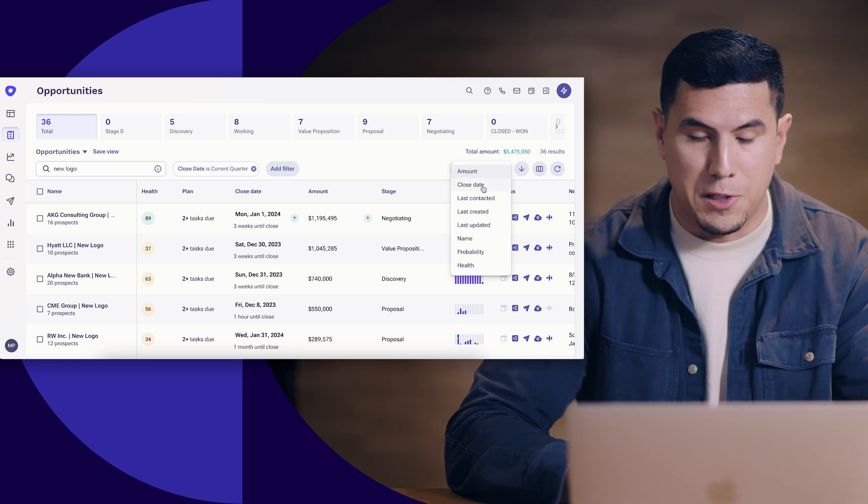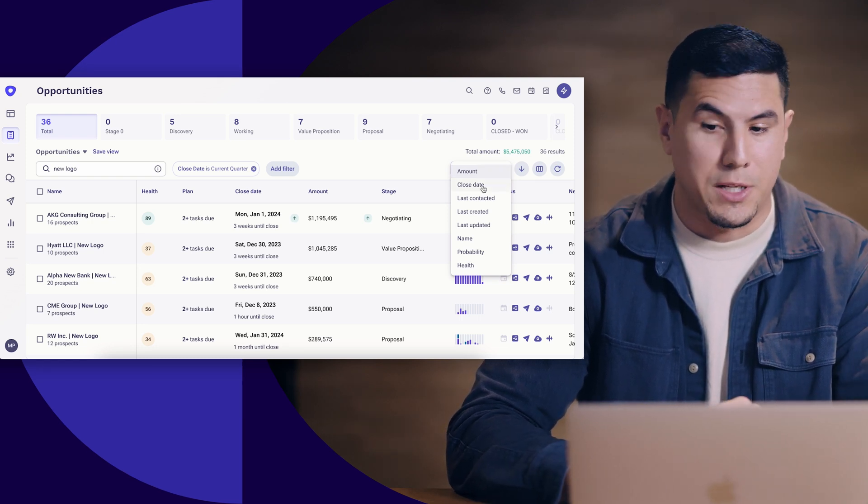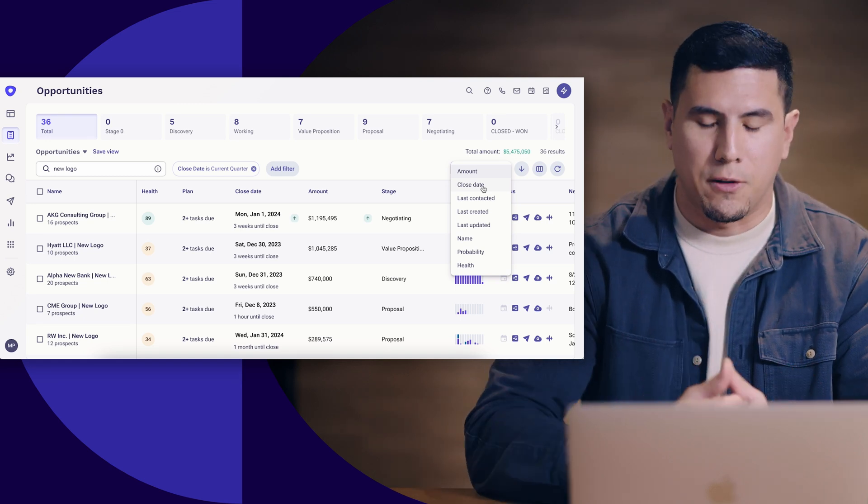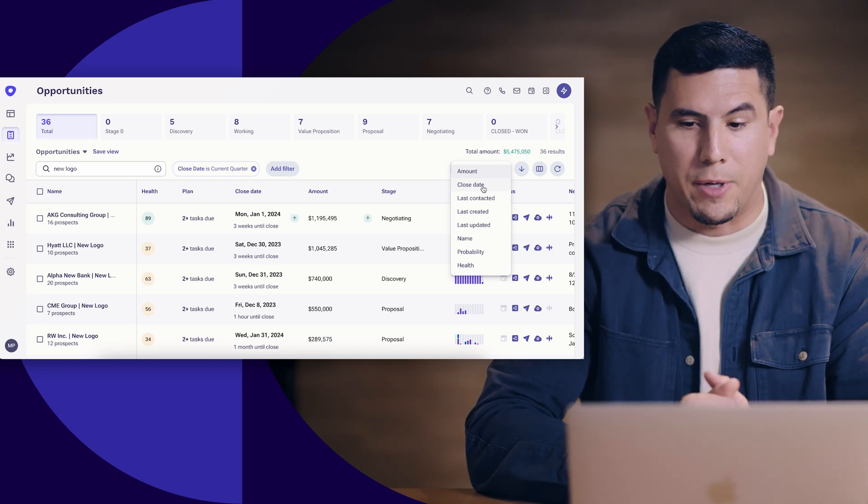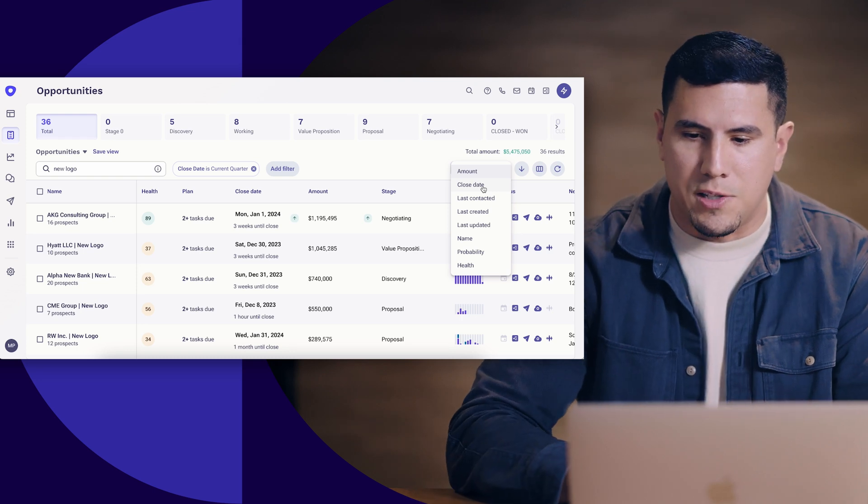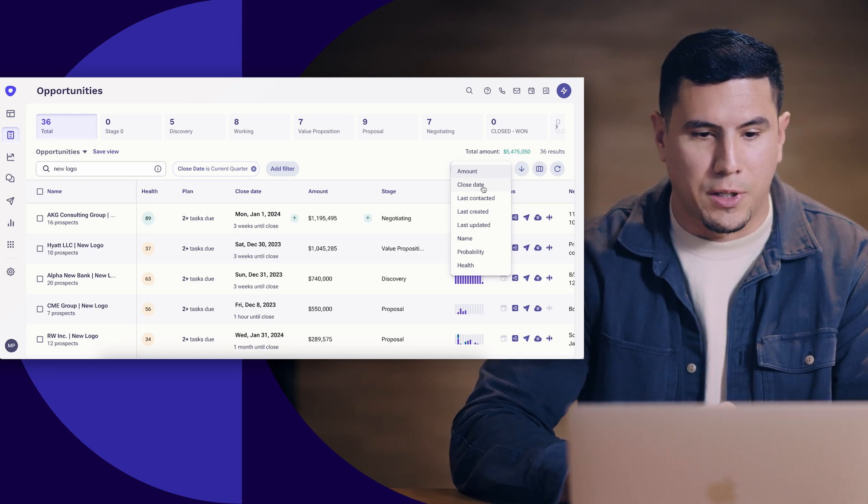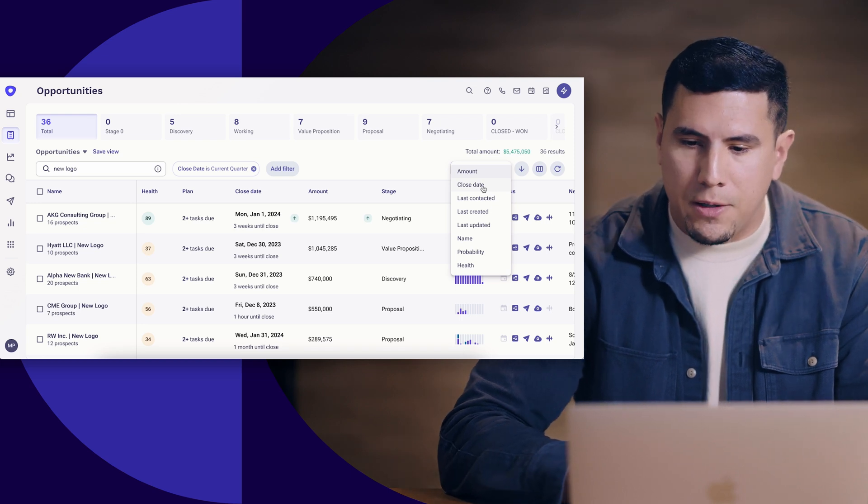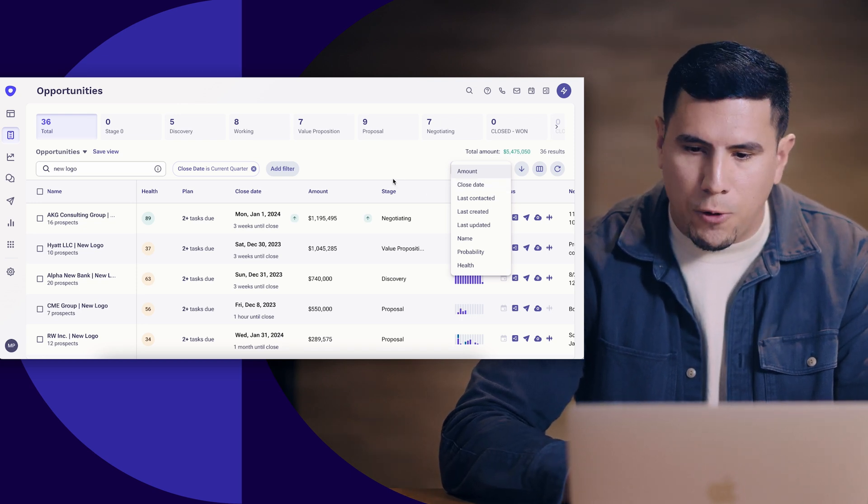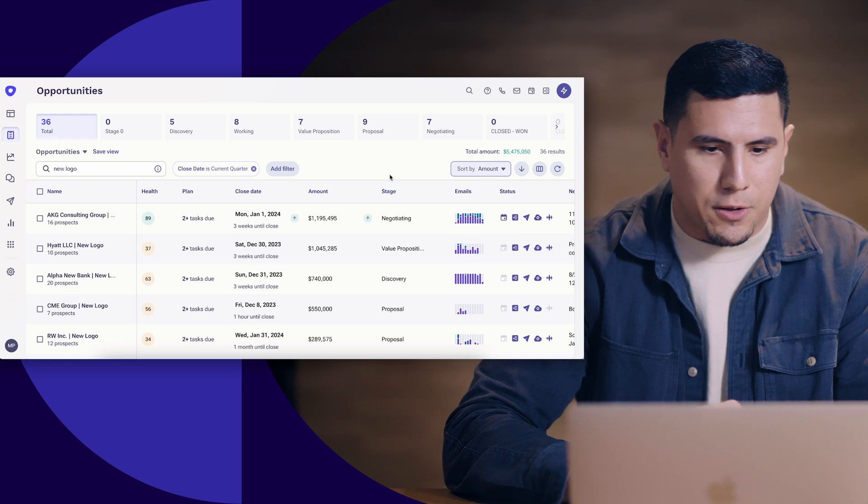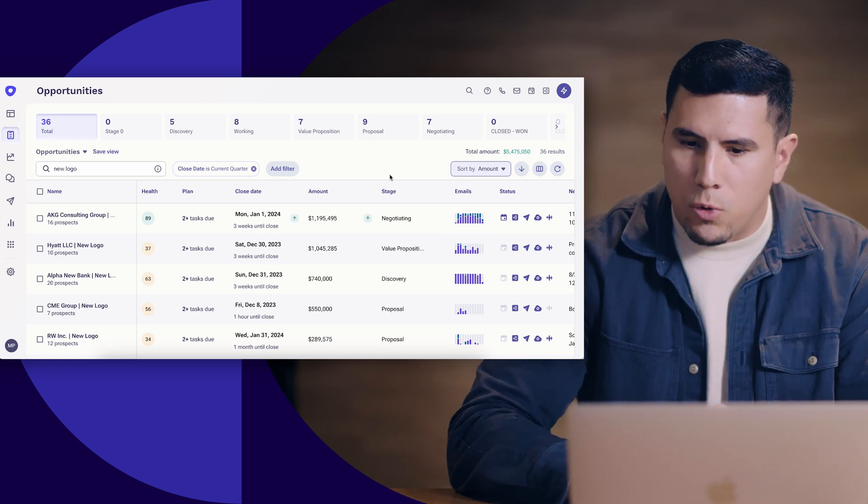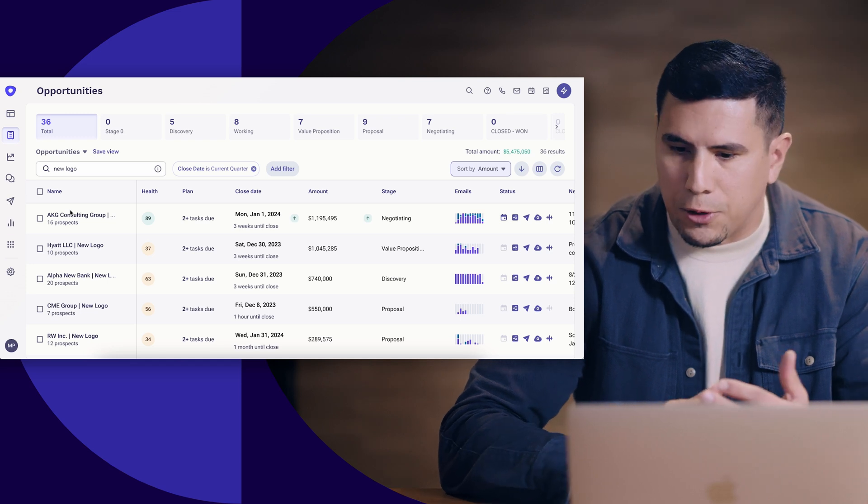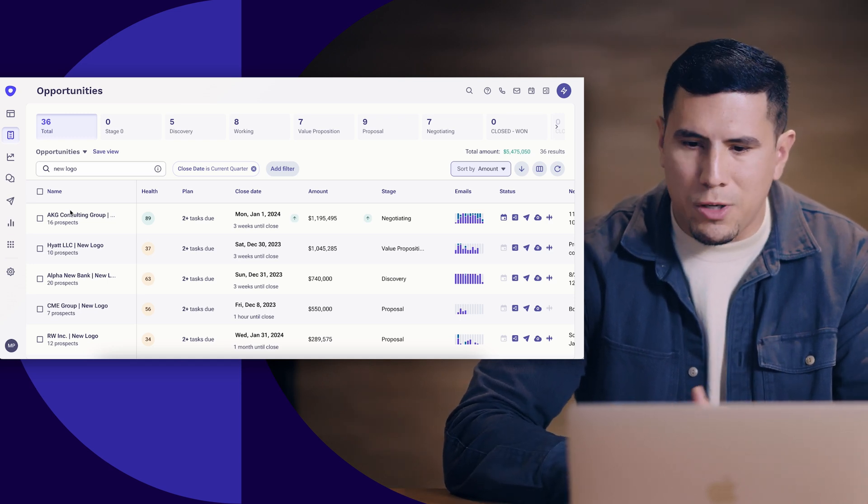On the opportunity views I do have all kinds of different ways and flavors. For example, I can look at my opportunities by close date. If we're looking at monthly pacing versus quarterly pacing, maybe I want to look intra-quarter and see what deals are going to be closing at a quick clip. But for today I'm going to be focusing on my biggest deal, which is the AKG Consulting Group.